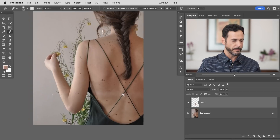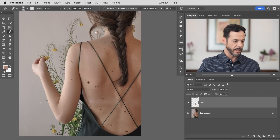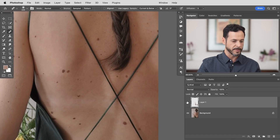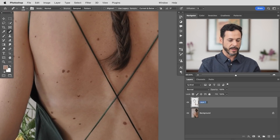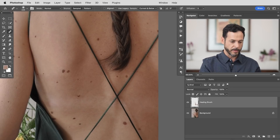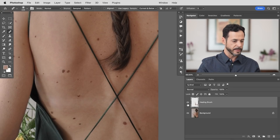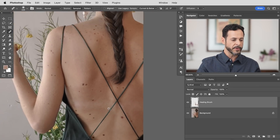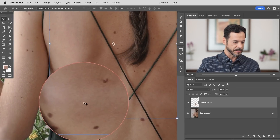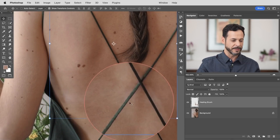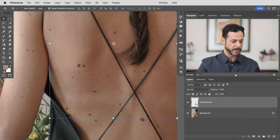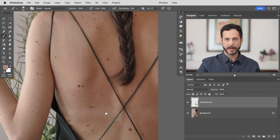This is looking pretty good overall — we got rid of a lot of the skin marks. Let's toggle this layer visible and invisible — we'll call this 'healing brush.' You guys can download this PSD, just follow the link down below. So we're looking pretty good, but you can totally tell there's still a mark under there — the skin is a different color and we need to fix that. To do this we're going to bring in frequency separation.